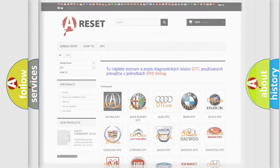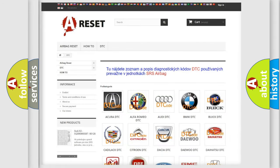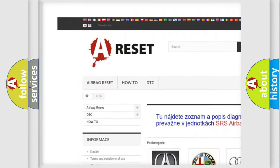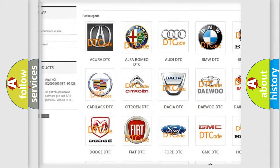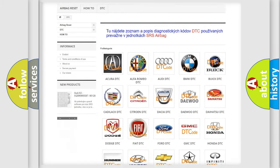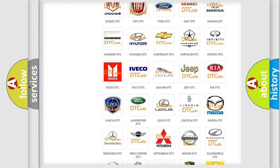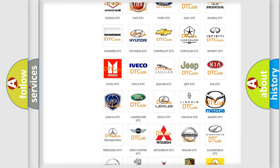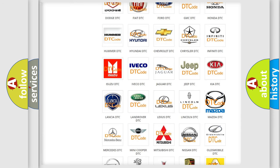Our website airbagreset.sk produces useful videos for you. You do not have to go through the OBD2 protocol anymore to know how to troubleshoot any car breakdown.